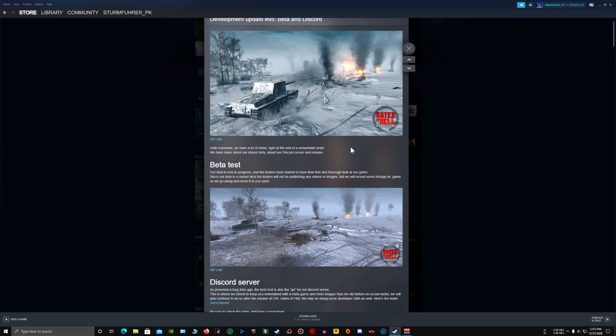Currently the game is under closed beta and beta testers are playing the game. They are reporting bugs, the developers are fixing the bugs and the process is going on. As soon as every bug has been fixed and all issues are solved, the game can be released.